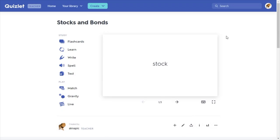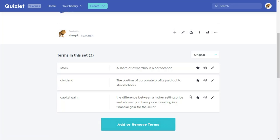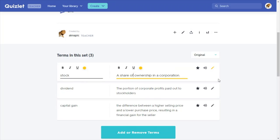As you can see, we have our completed set. In the next two videos we will talk about the study activities and play activities in more depth. Scrolling down you can see your terms and definitions. Clicking 'Add or Remove Terms' takes you back to the editing screen to add or delete words. You can also star terms to put more emphasis on them, use the speaker icon to have the computer read terms aloud, and use the quick edit tool to edit a term or definition.